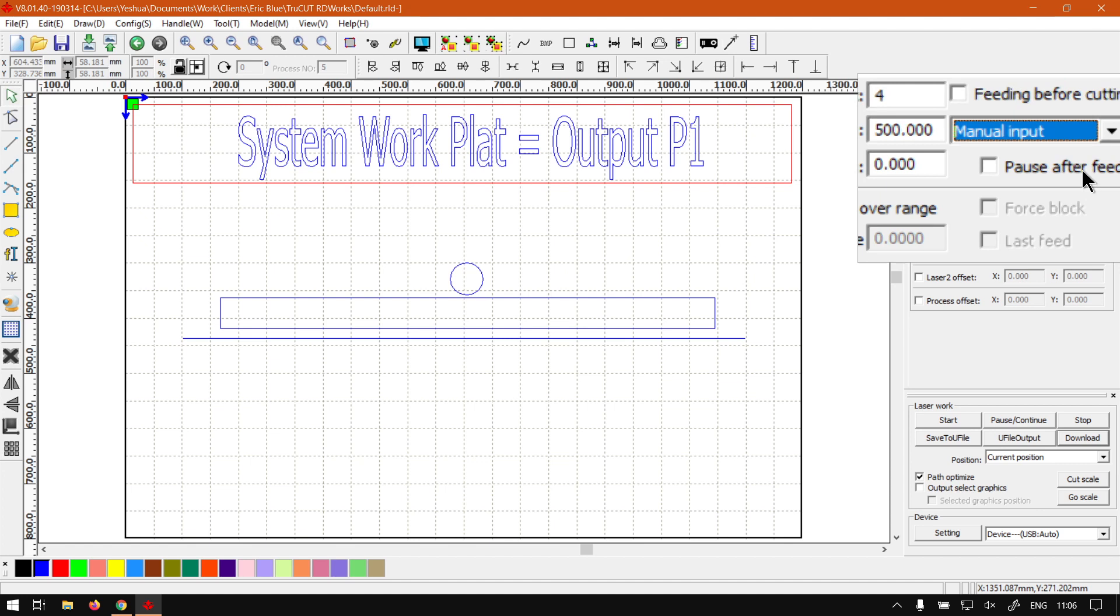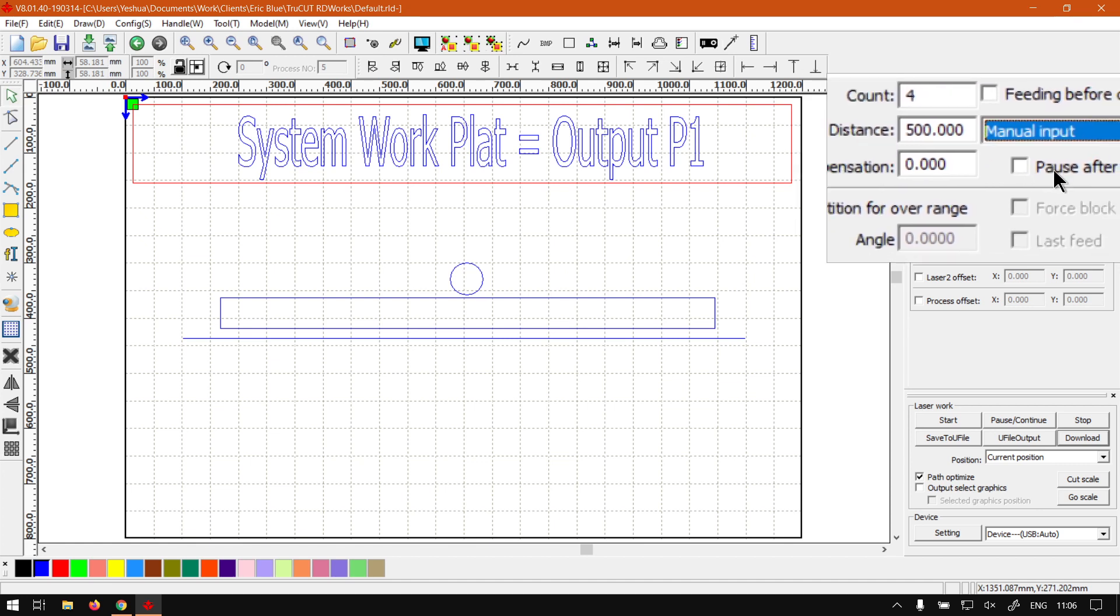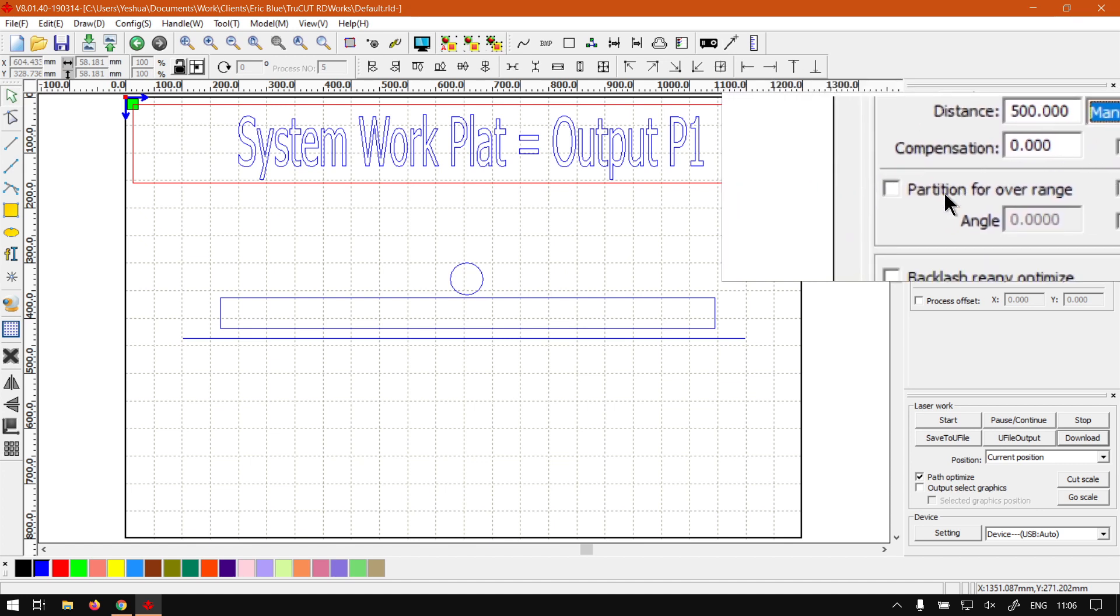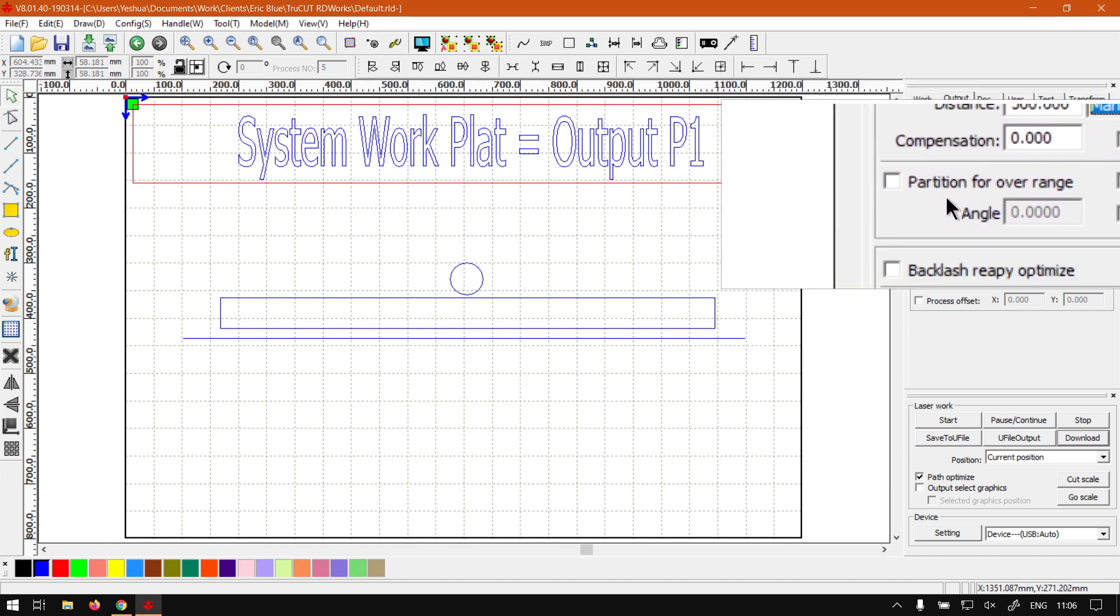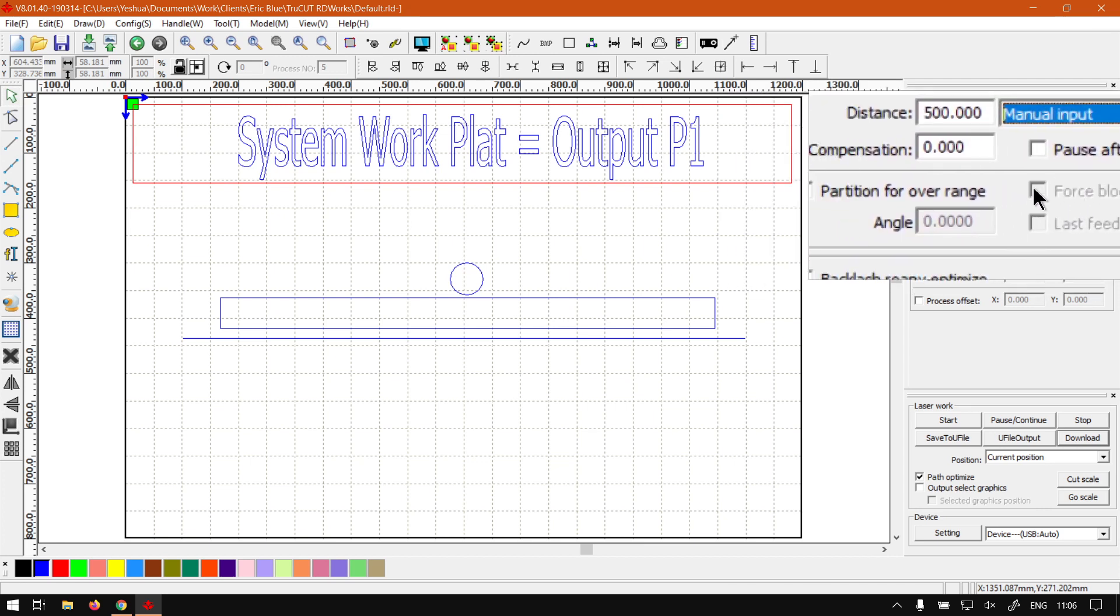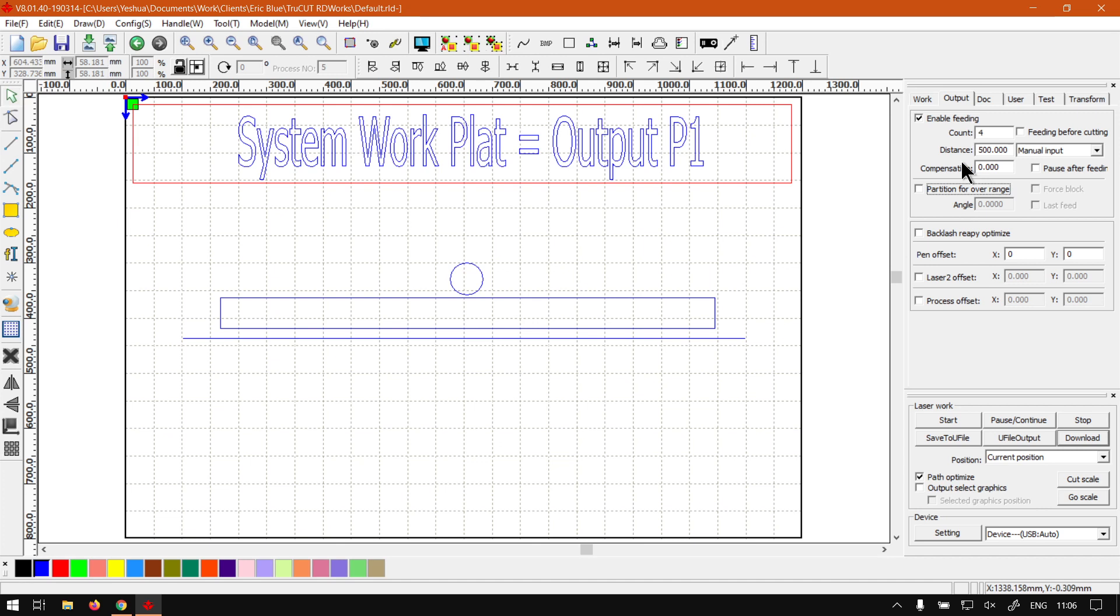Then also you can do the partition for over range and you can also have a few settings in here if you want to refine your feeding. Otherwise, that is it on the first few settings here.